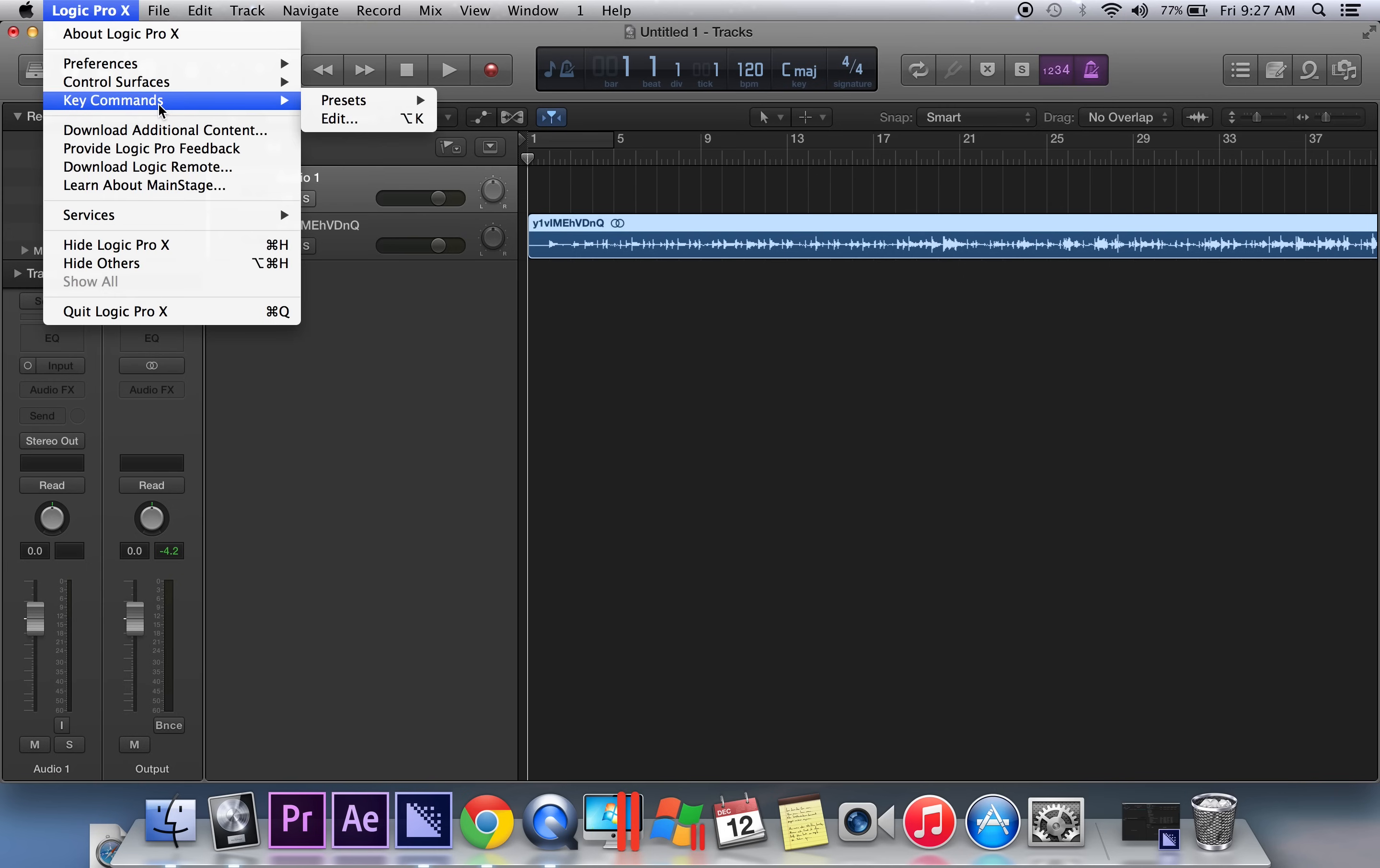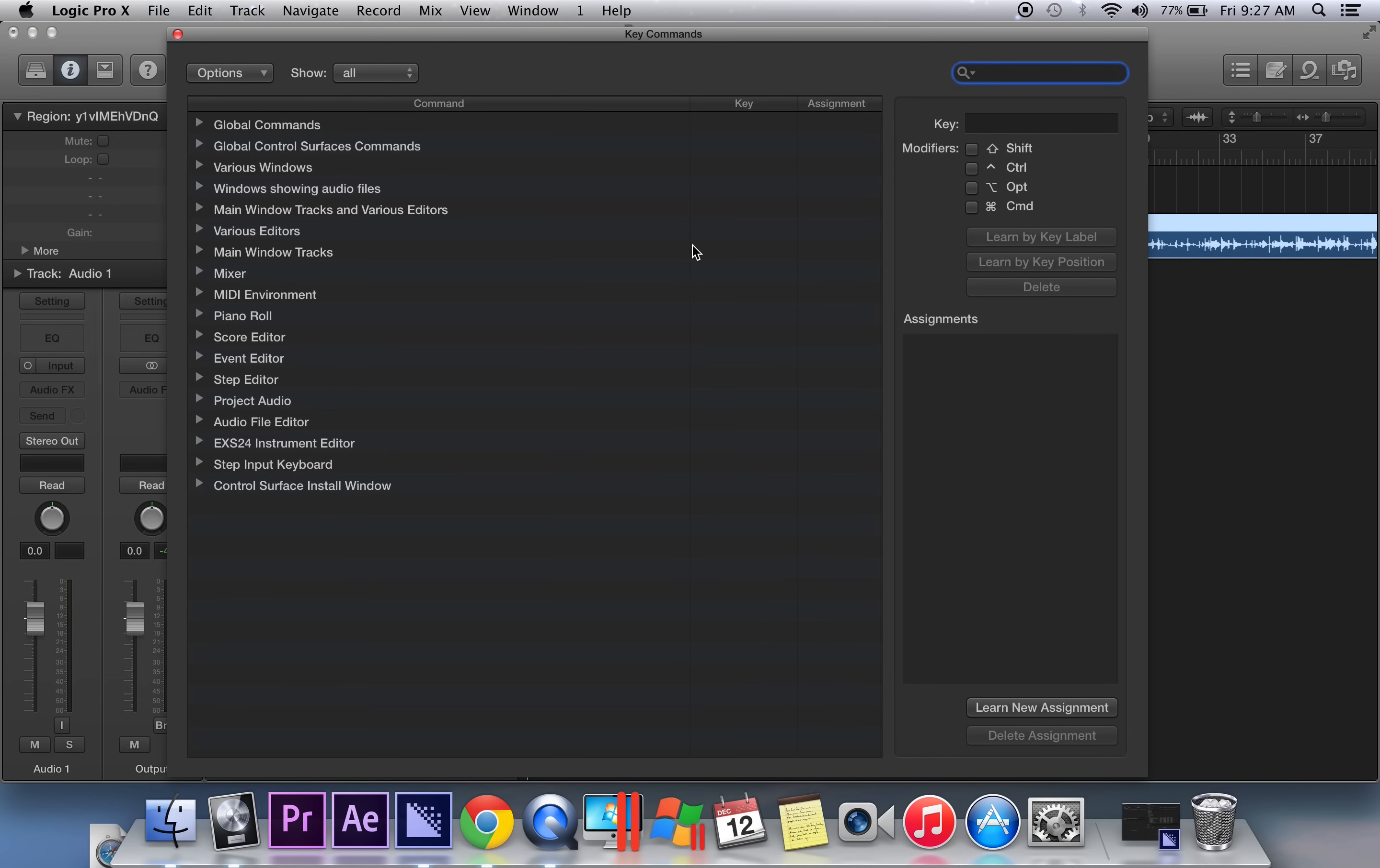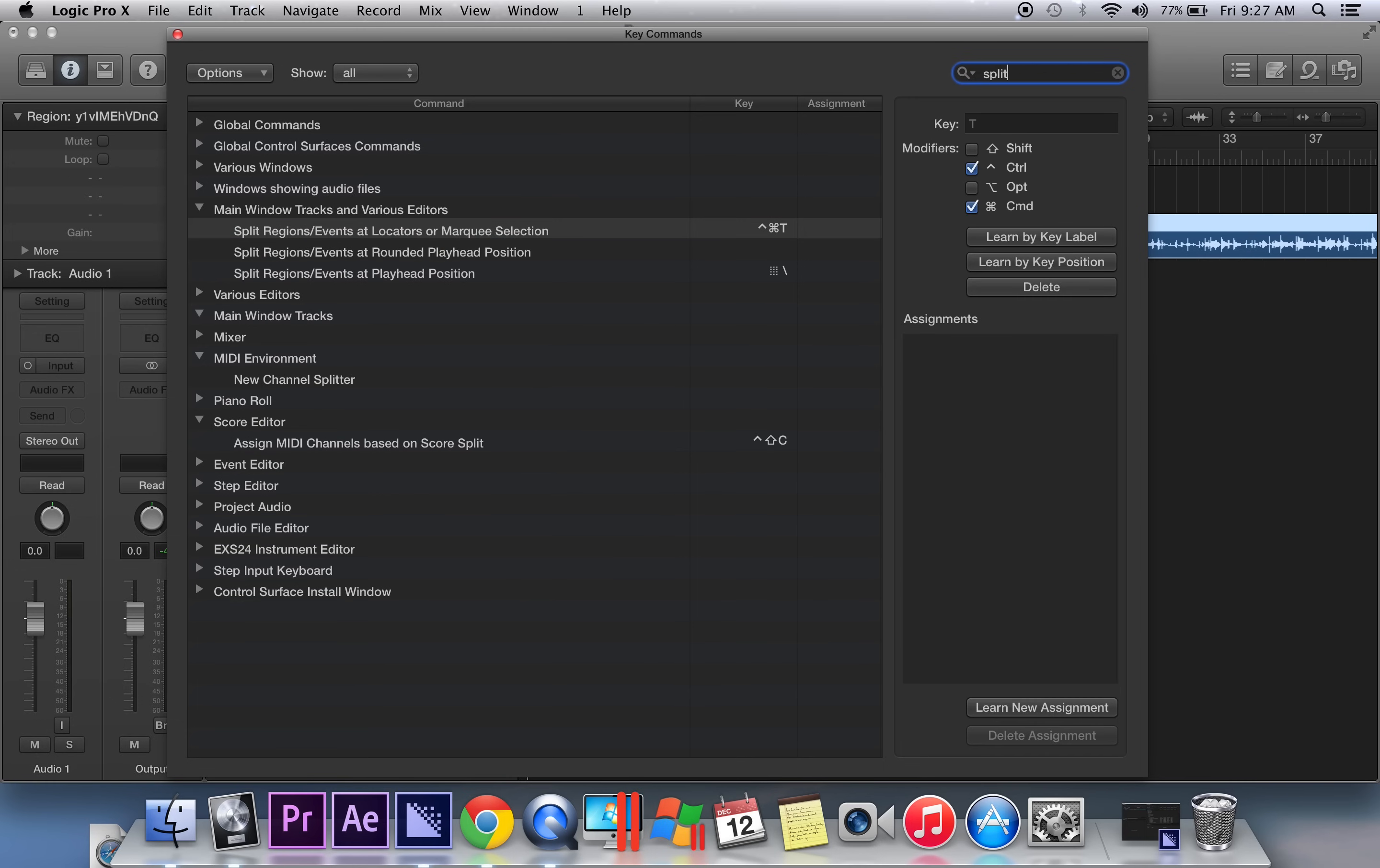You're going to go to Logic X and key commands, and then hit edit. When you're in edit, you want to go ahead and go to the top right corner in the search field and type in the word split. What should come up are these guys right here.